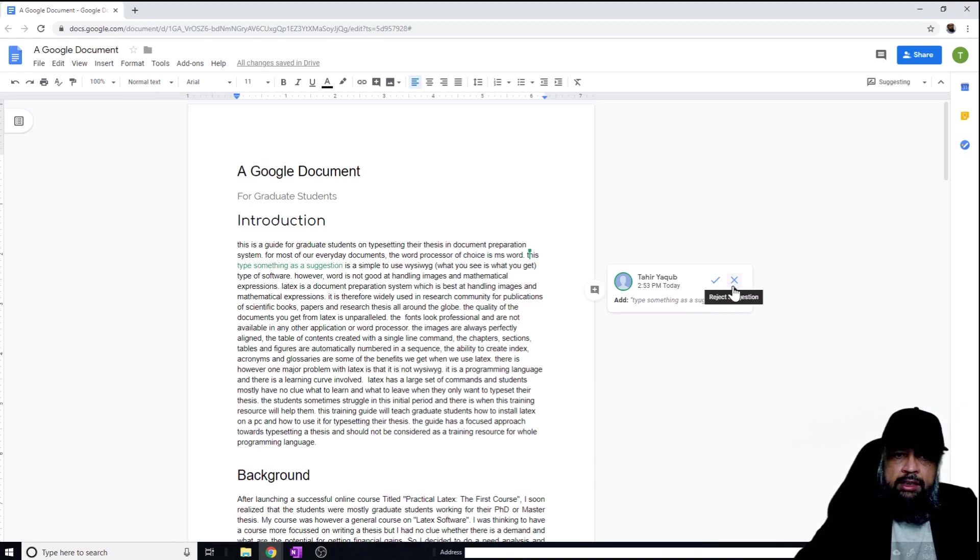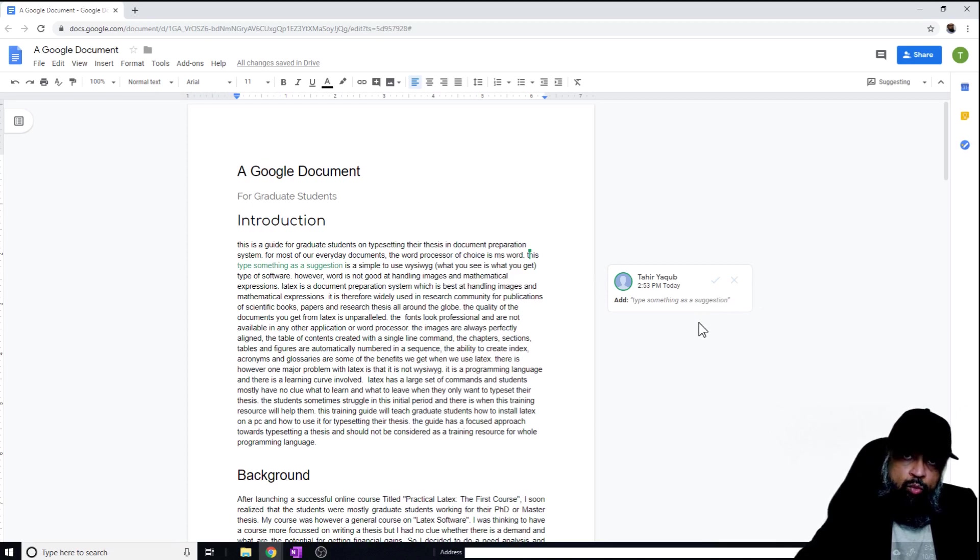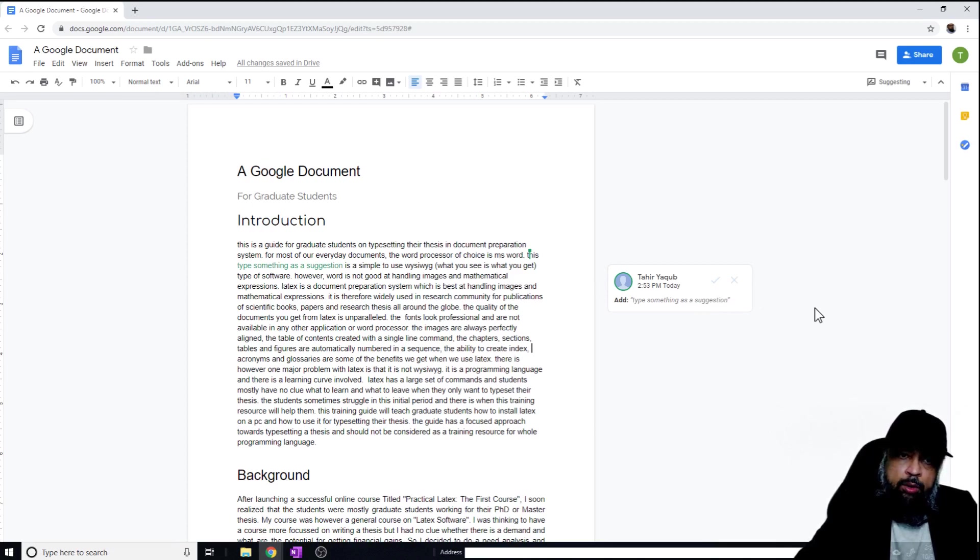This is how you can make some suggestions if you are working in a team environment. These were some of the important points about sharing and collaborating in Google documents.